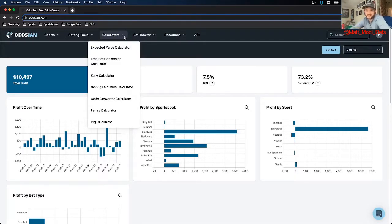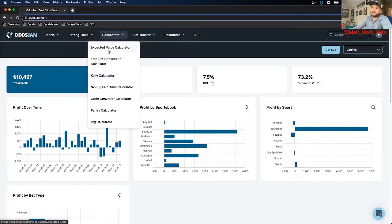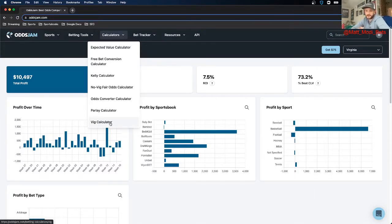The nice thing about having these calculators on the website means you don't have to calculate any of them yourself. You don't need to go in and see what positive expected value percentage is, or see what the Kelly calculator is, how much money you should put on something. The OJJAM calculators do all that for you. All these calculators are completely free to use — just go to OJJAM.com. This is my current homepage. Even if you don't have an account, you can use the website's calculators.